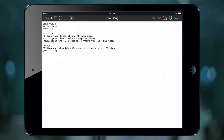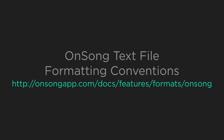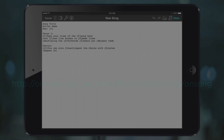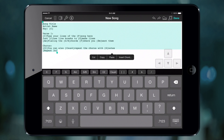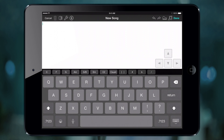OnSong loads a sample song to show you some of the basics of the OnSong file format — really just a simple text file with some formatting conventions. Tap somewhere within the text, then tap again to choose the select all menu option, and then choose cut. Now we have a blank slate to start writing our song. The first line of our file is the title of the song, so let's type the song title and hit return. The second line can optionally be the artist.